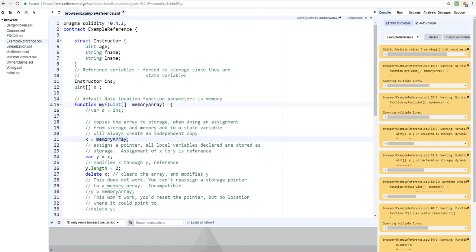Welcome back to Solidity Programming. My name is Alex Sloui, and today I want to talk about reference types. We can't talk about reference types without mentioning the data location of your types. Last video we talked about value types, which means you always create a copy if you're doing an assignment or passing it through a function. Now we talk about reference types and how that works in terms of assignments and passing them through a function.